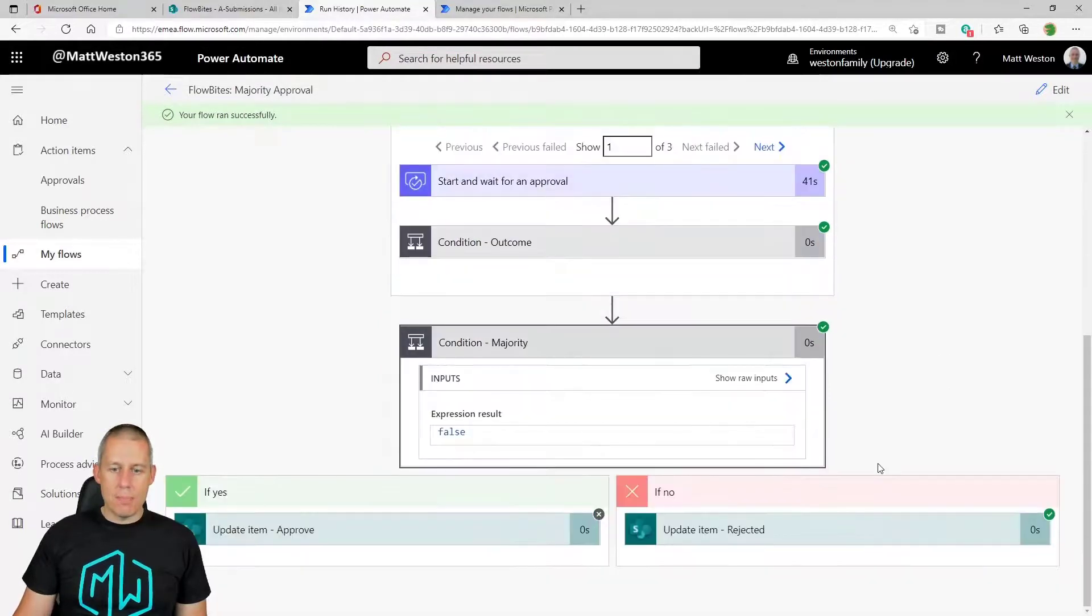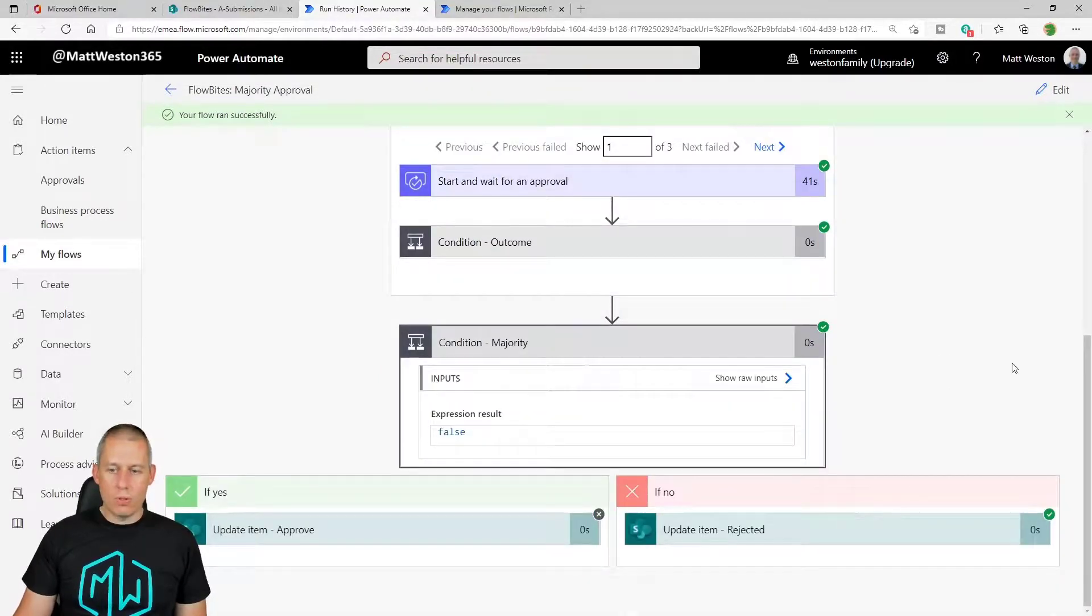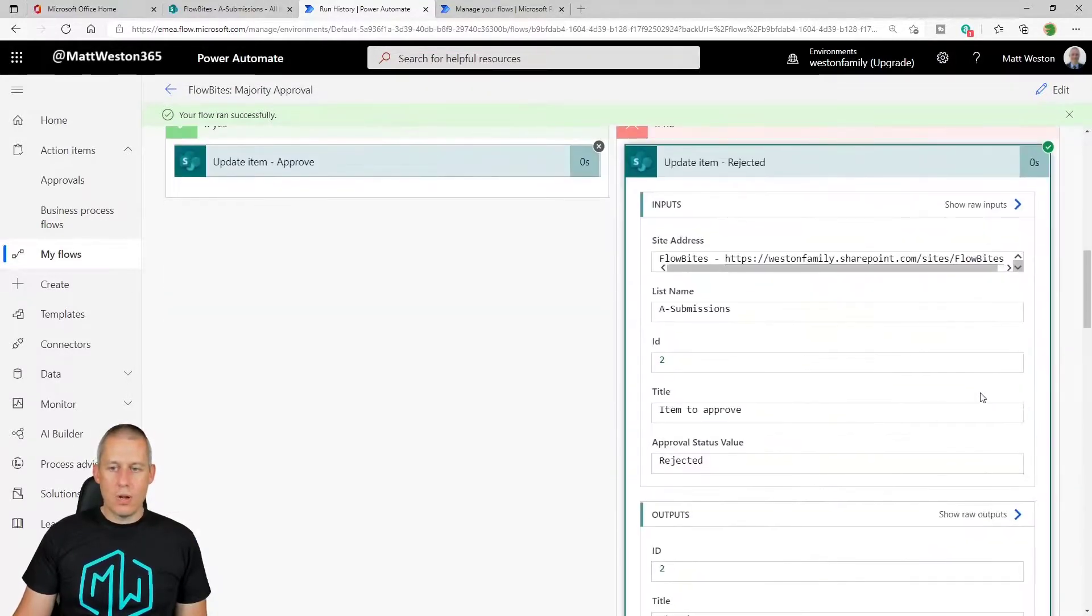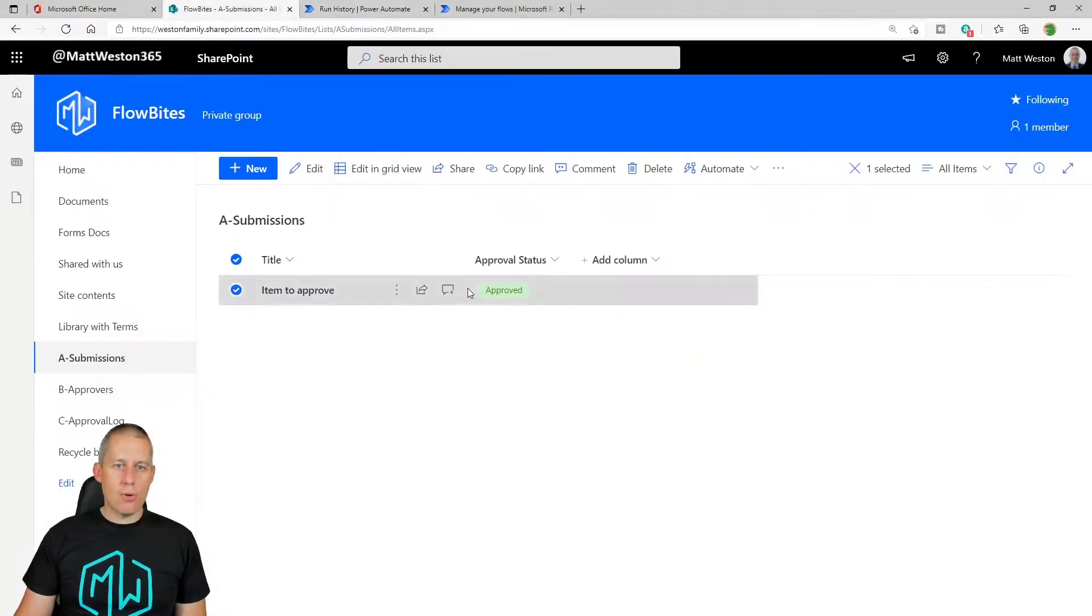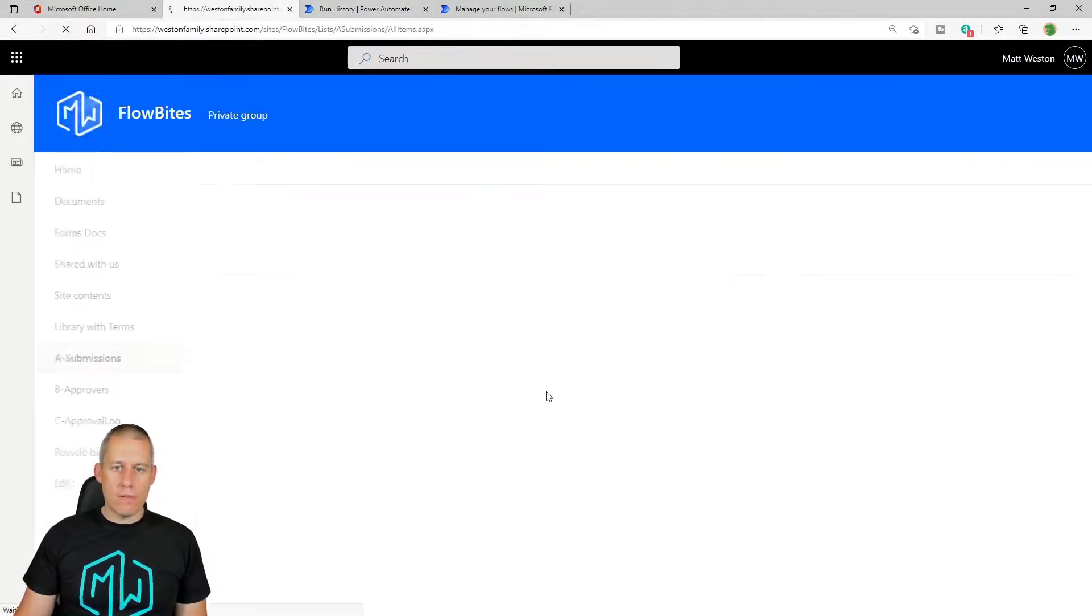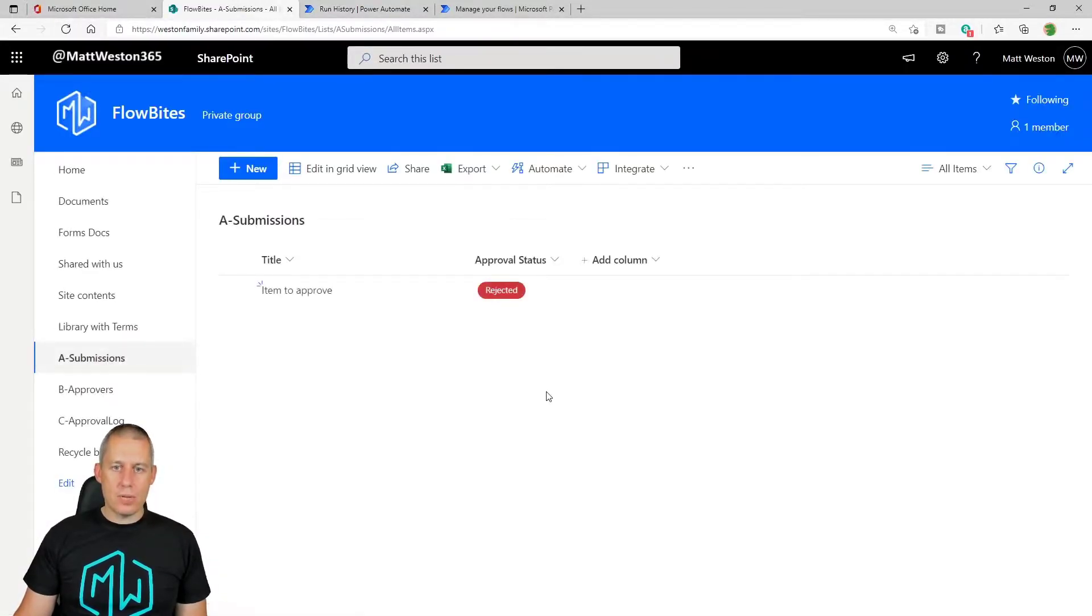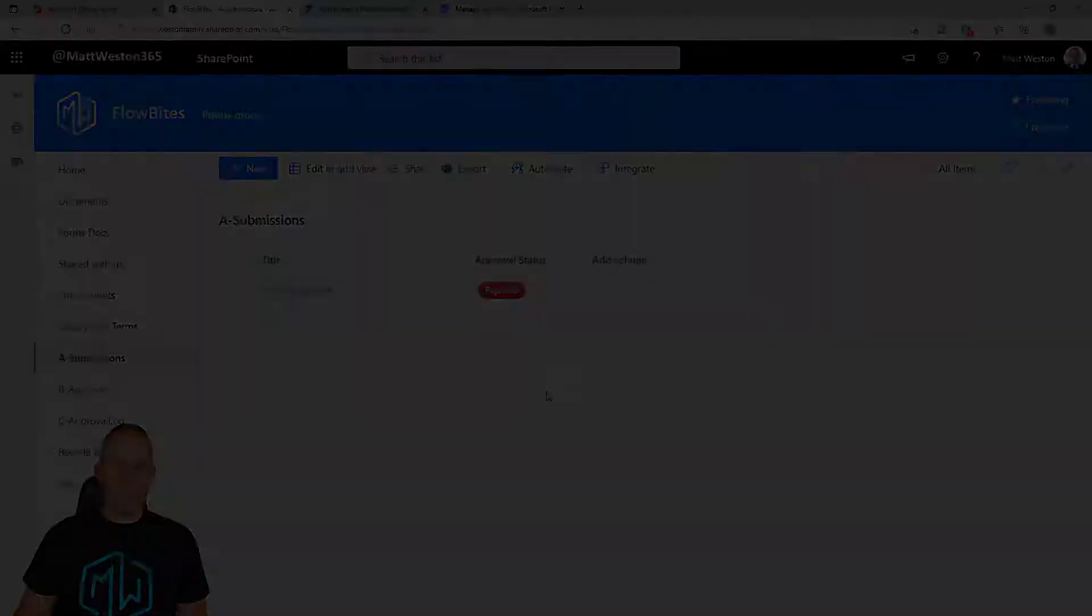So this time my loop completes. And this time majority doesn't rule. We've got a rejection. And so my flow updates my items say rejected.